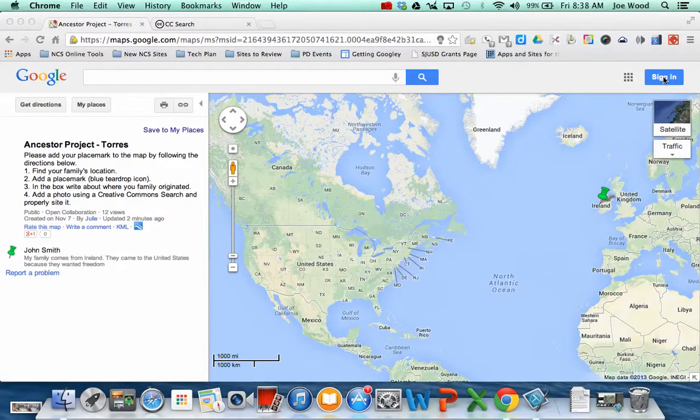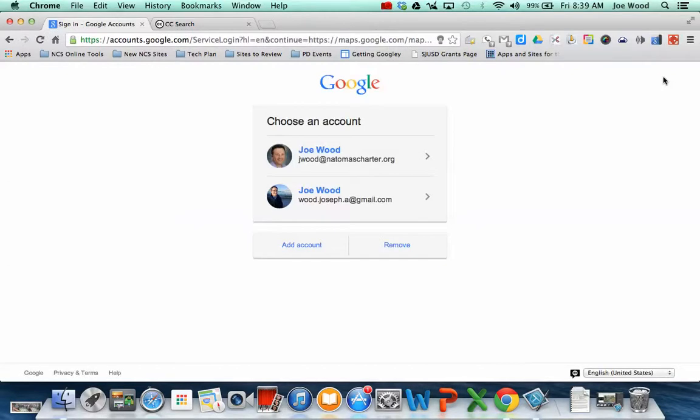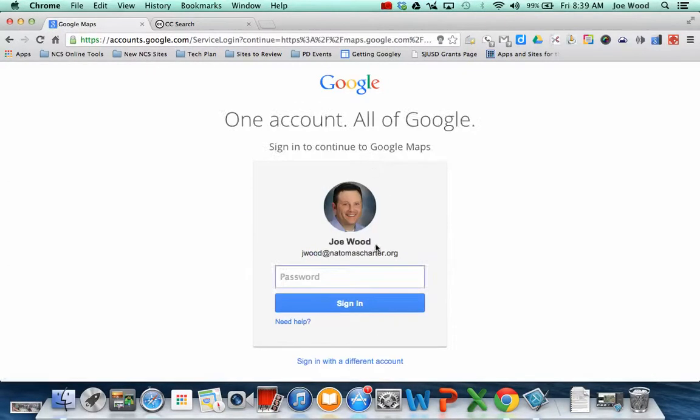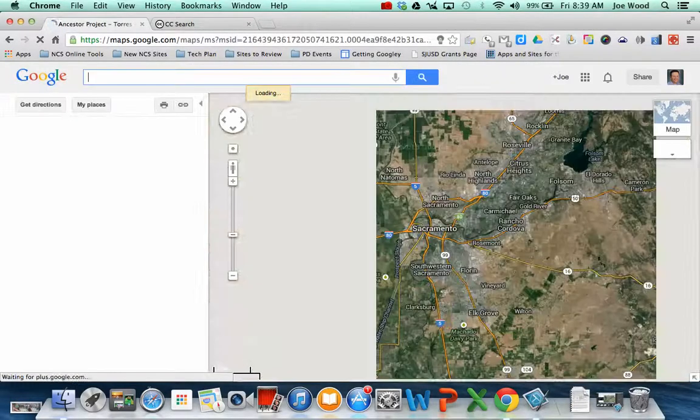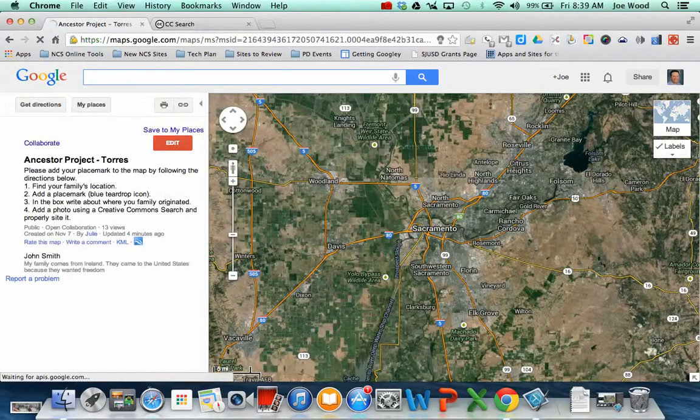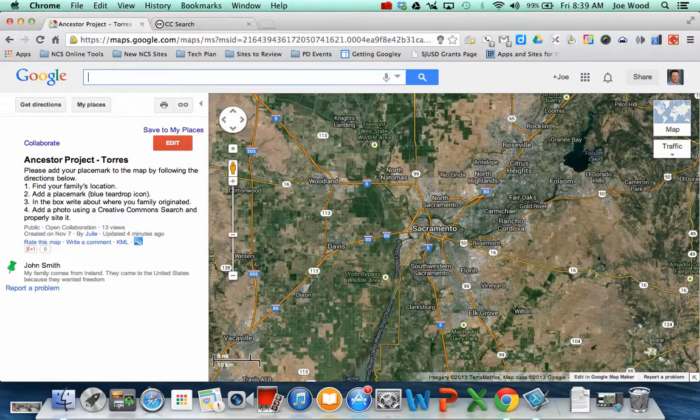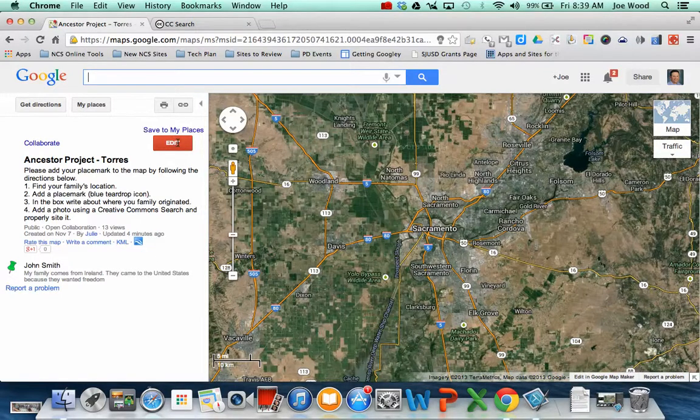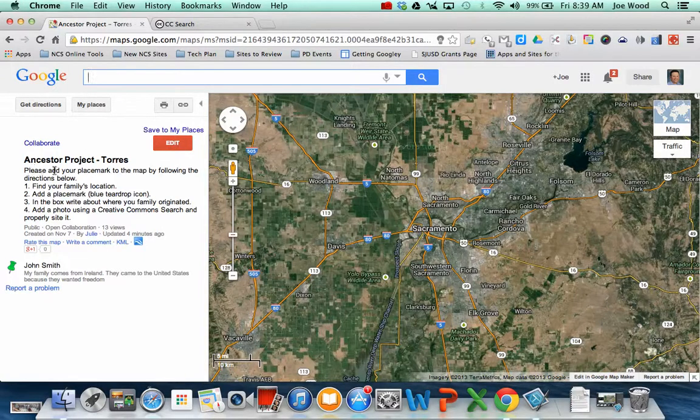So I'm going to go ahead and click sign in, and when I ask you to sign in you want to go ahead and sign in with your school Google account. So let me sign in with mine, and now I'm here. The reason why you need to sign in is once you've signed in you can use the red edit button. So there's going to be a little red edit button on the left side of the screen.